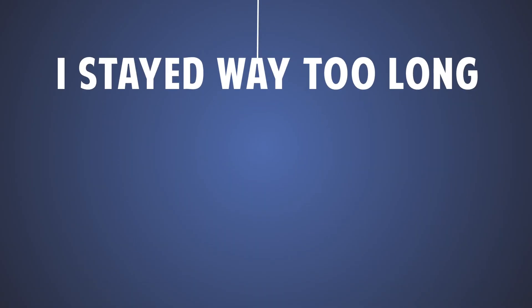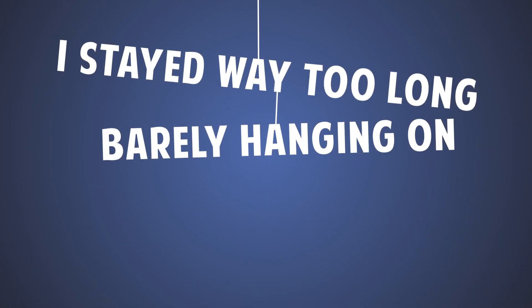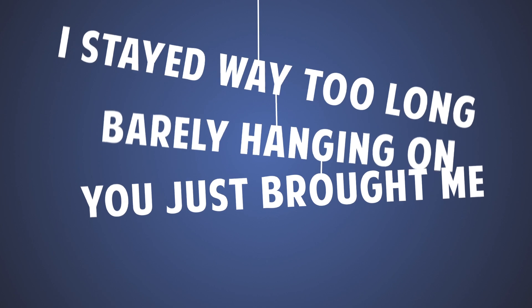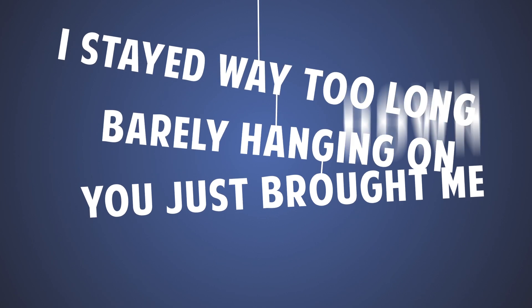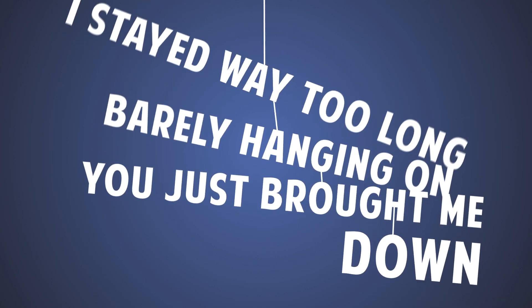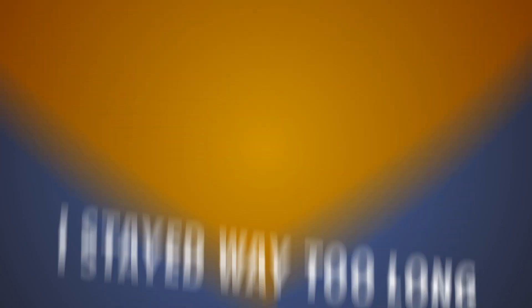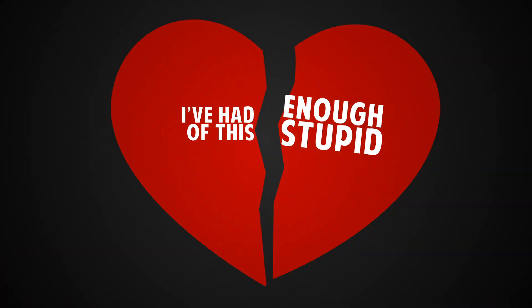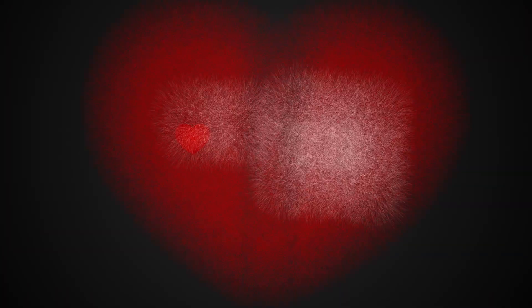I stay way too long, barely hanging on. You just brought me down. I've had enough of this stupid love.